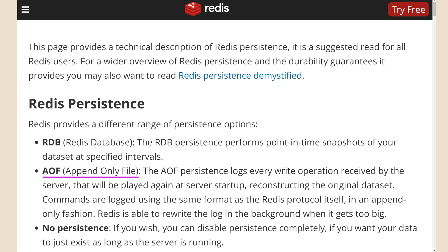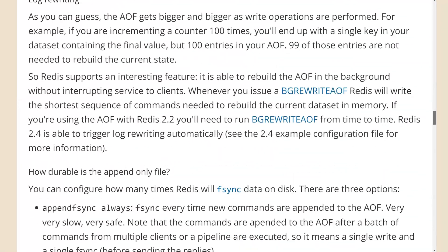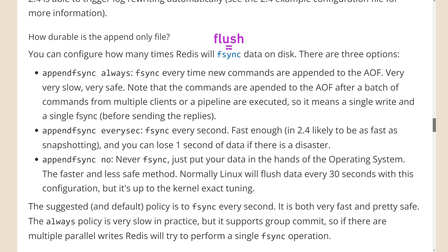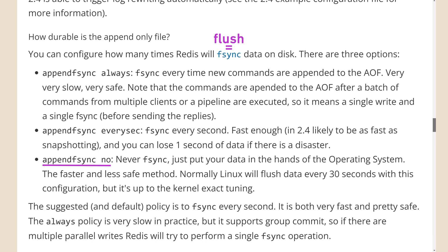The last option is AOF, which records every write as soon as it's received. Since it records every write, is it durable? It depends on the flush policy, which we can see if we scroll down. Redis uses the term fsync, short for file system sync, as a synonym for flushing. There are three options. The first is always, which flushes on every write — this is durable, but as the post notes, it's very slow. The second option is every second, which is not durable but provides at most one second of data loss. The last doesn't explicitly flush and leaves it up to the operating system to organically decide when to write to disk. Which settings are best is up to you, the application developer, to decide based on what you're using the technology for.